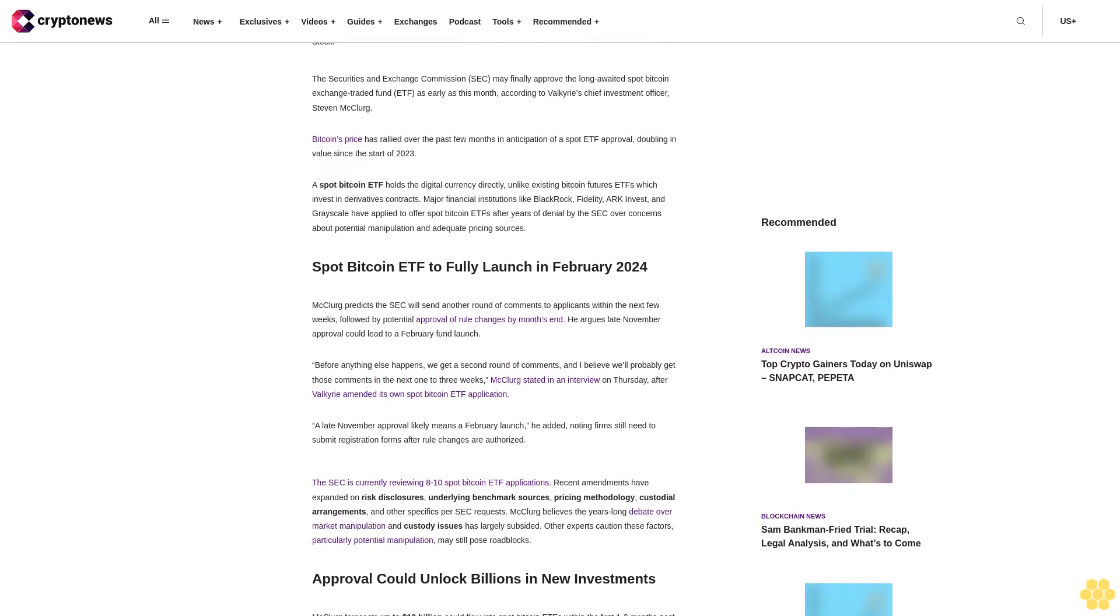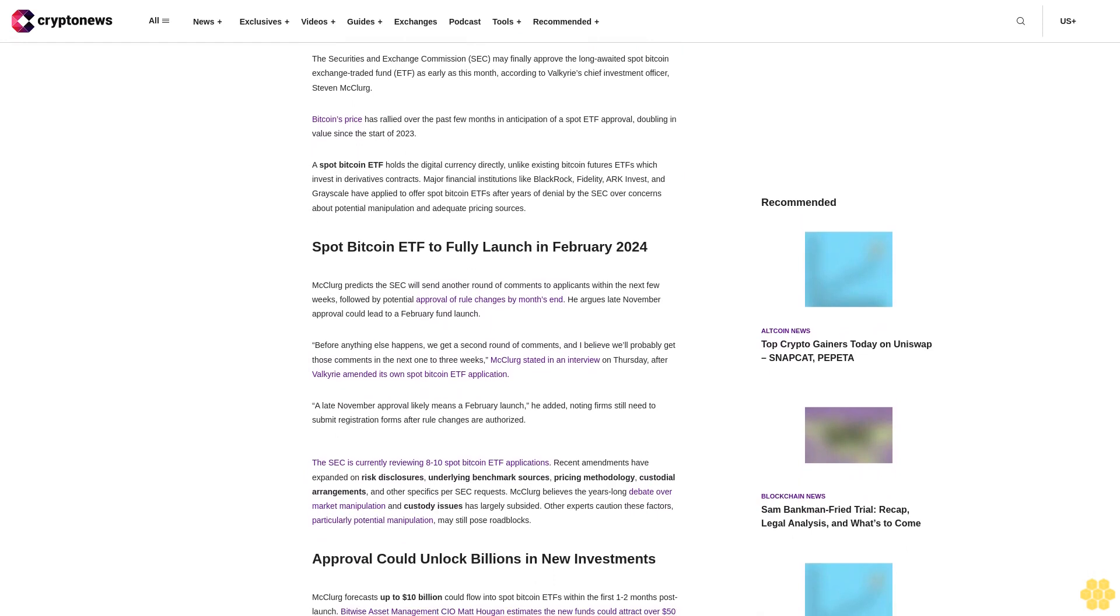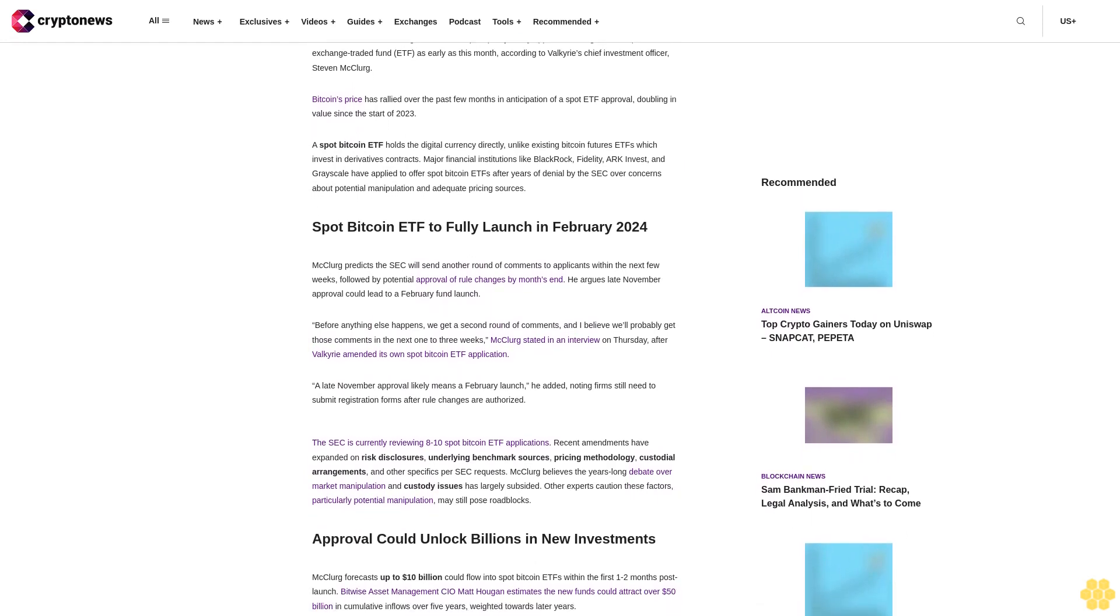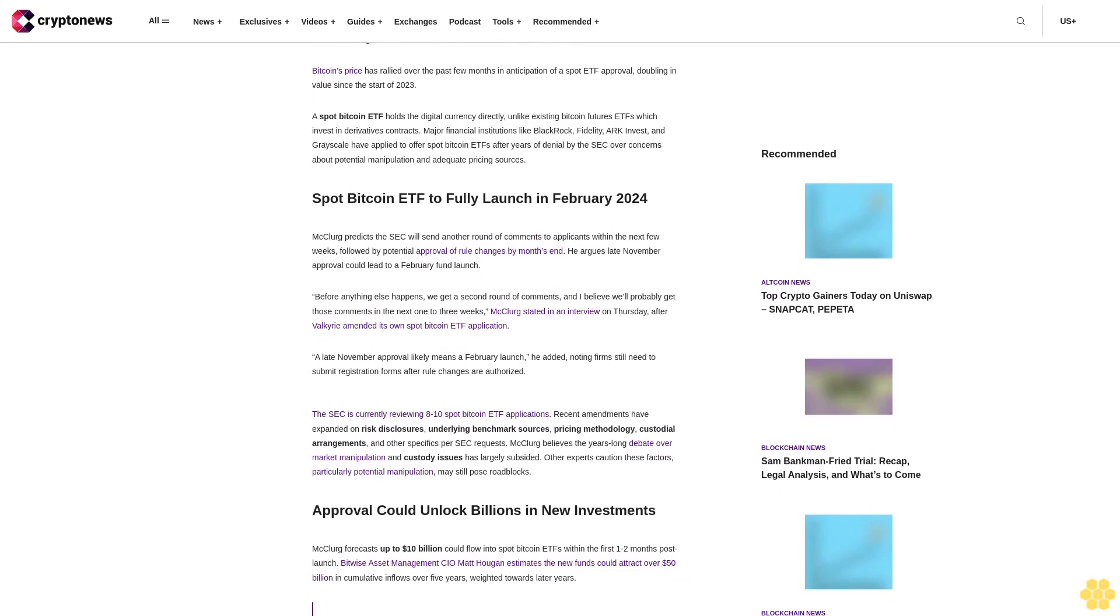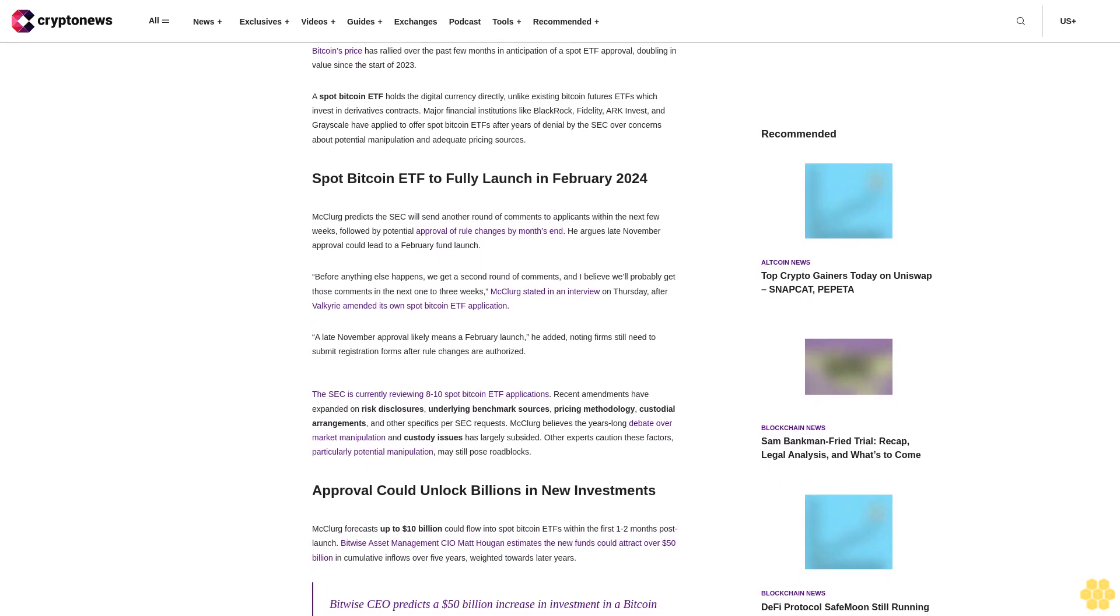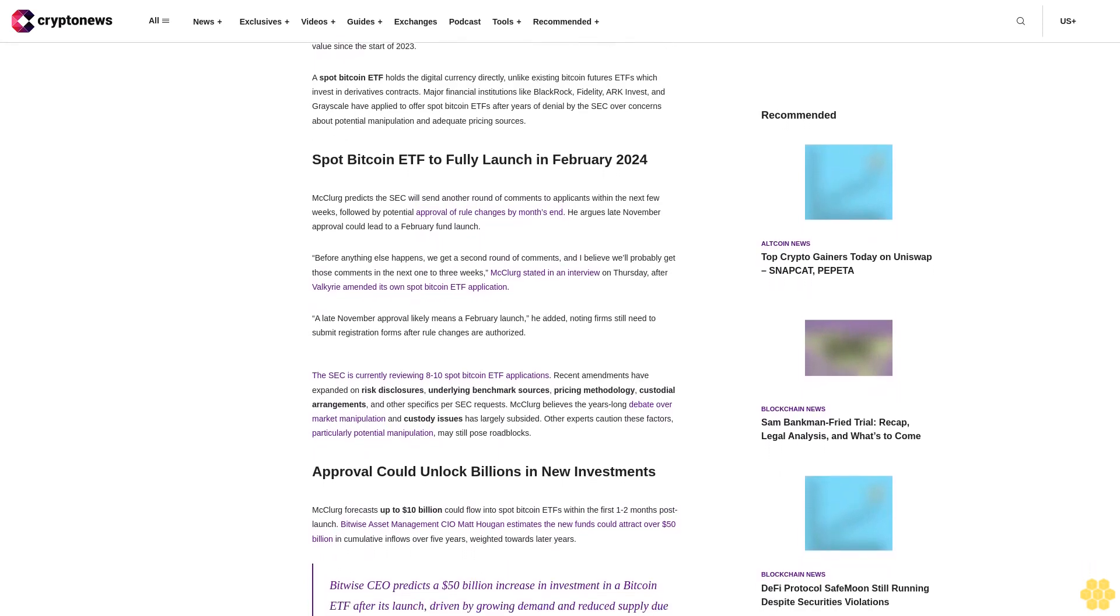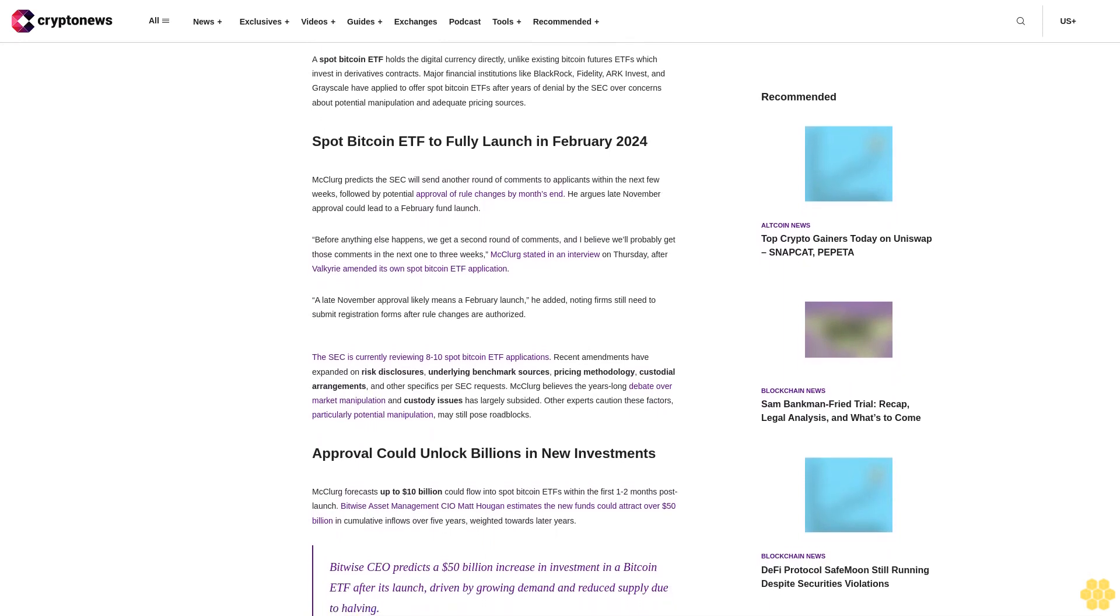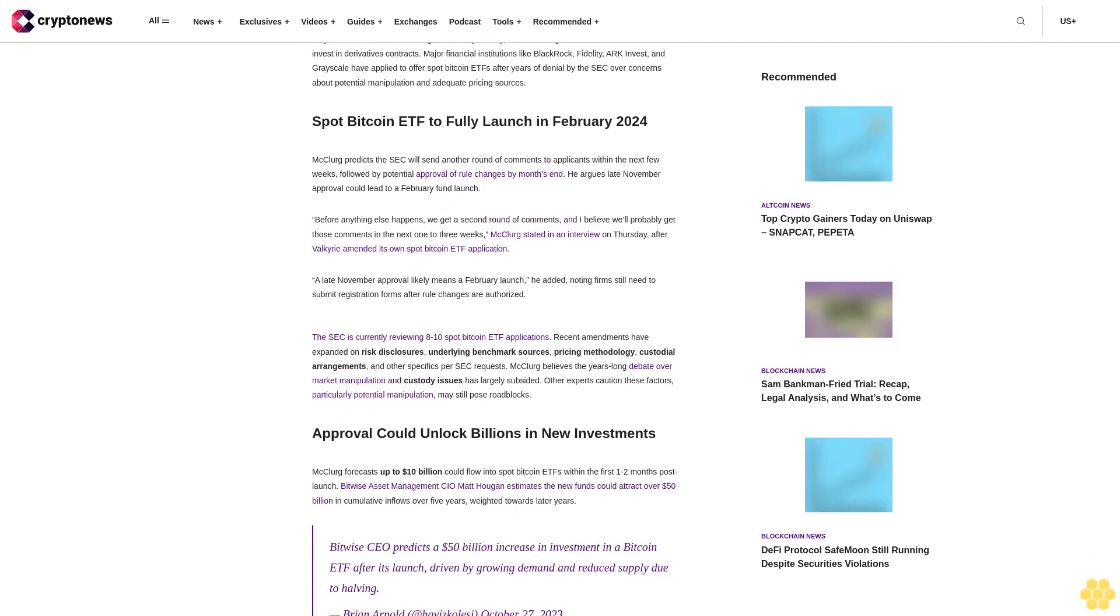Spot Bitcoin ETF to fully launch in February 2024. McClurg predicts the SEC will send another round of comments to applicants within the next few weeks, followed by potential approval of rule changes by month's end. He argues late November approval could lead to a February fund launch.